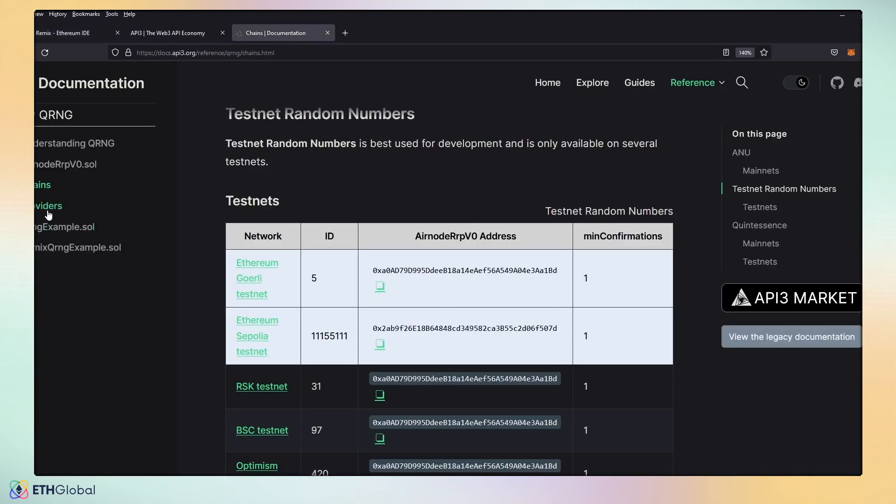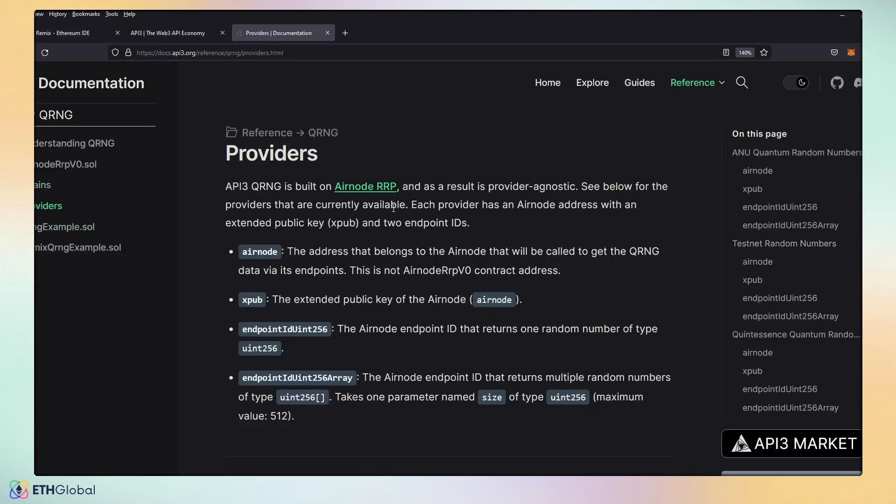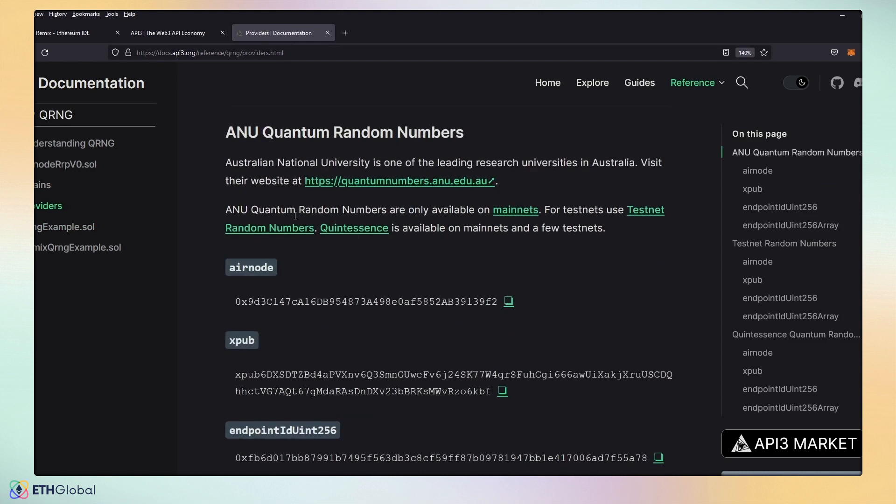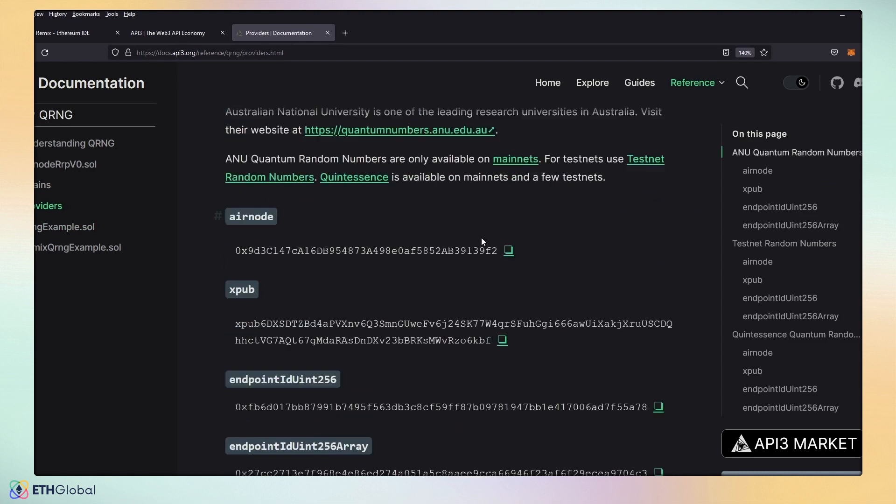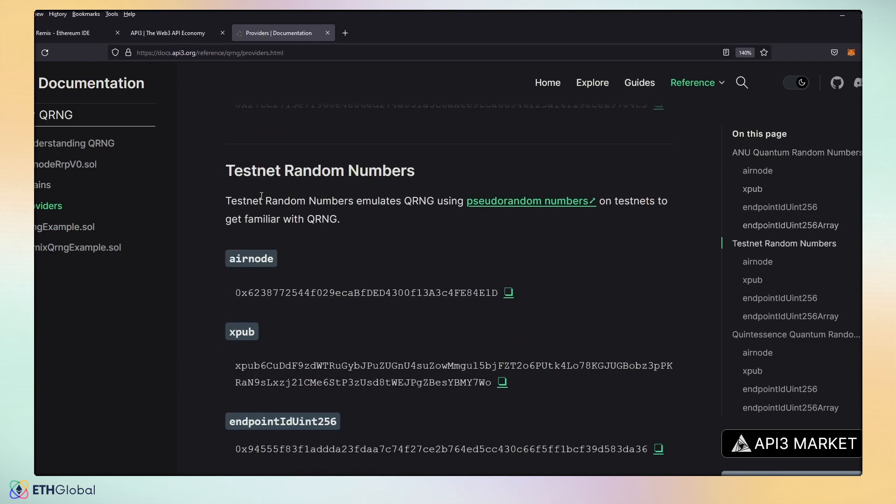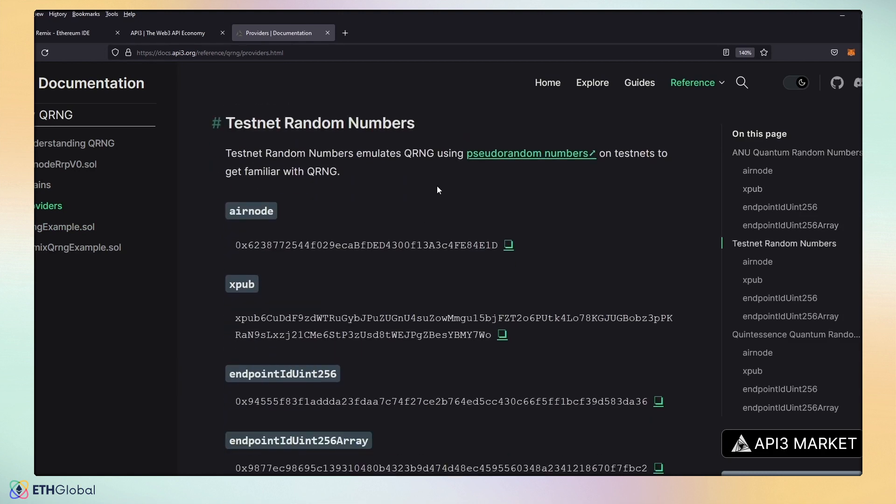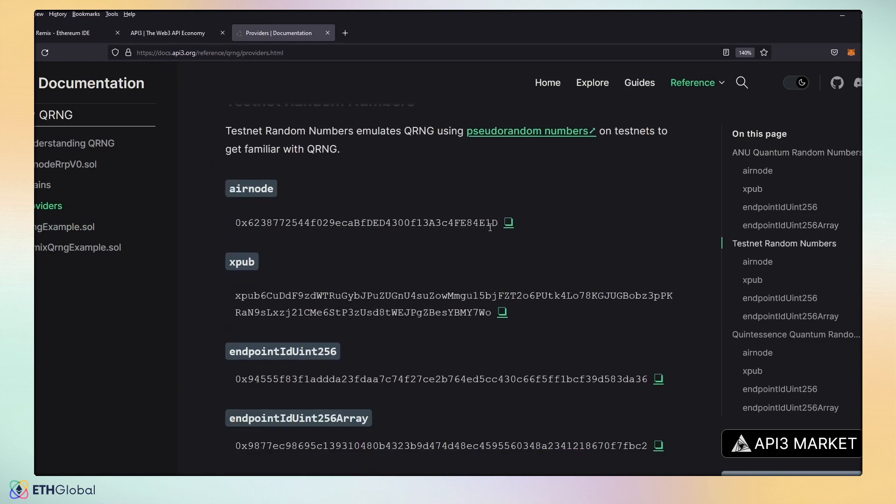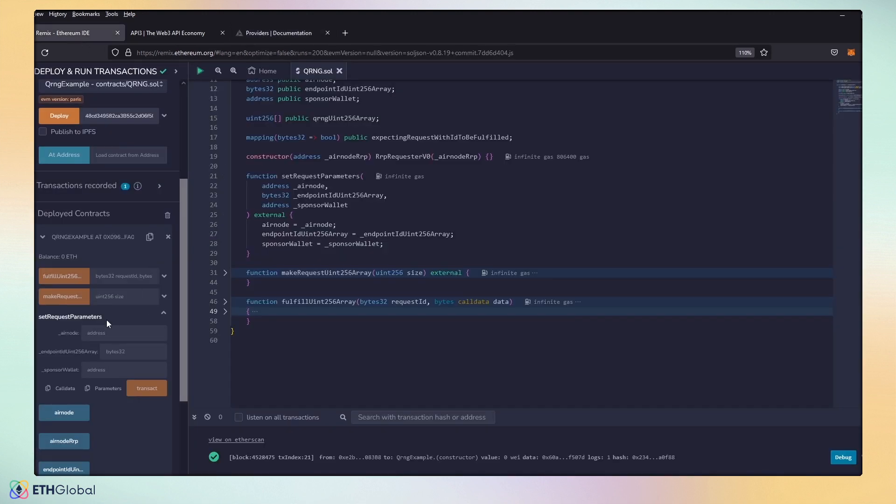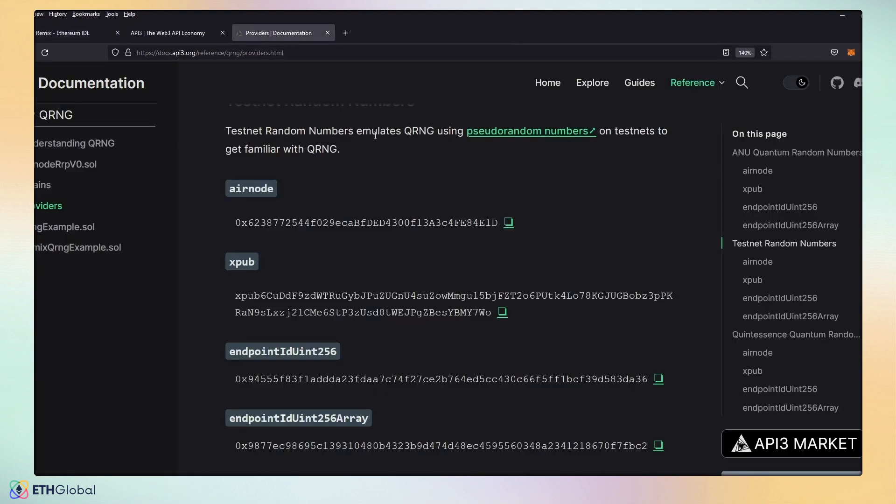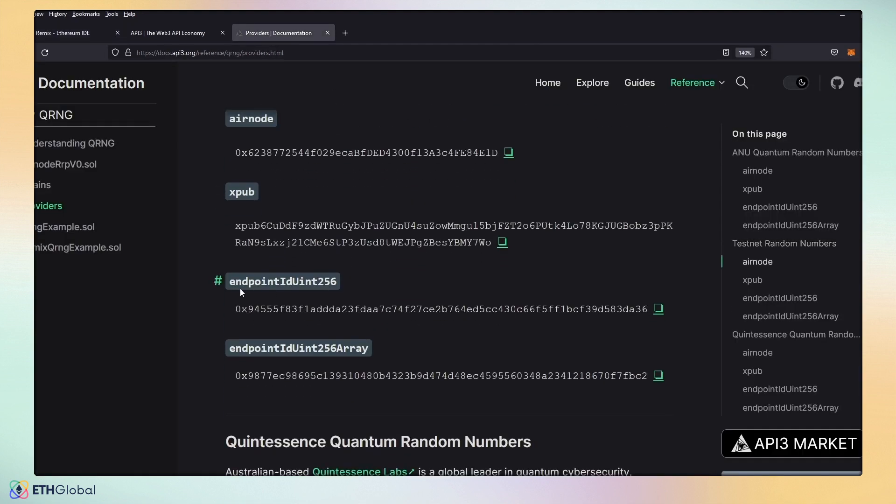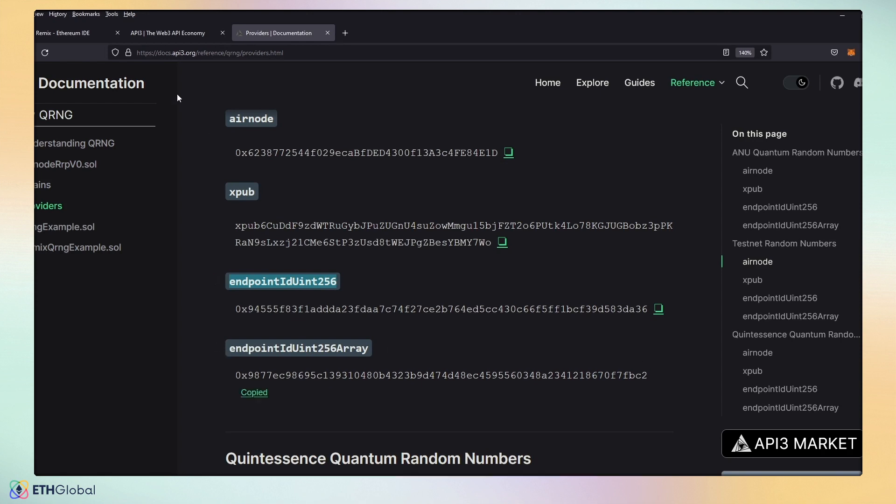In our documents, we're going to go to providers. We're going to scroll down. Remember, ANU is for mainnet. So, we want to scroll down to our testnet random numbers. We're going to go ahead and grab our Airnode. Copy that in. We want our endpoint uint256 array. This is for a single number request. This is for an array of numbers. So, we're going to grab our array.